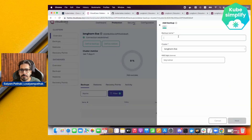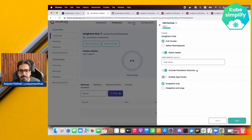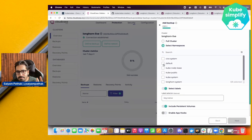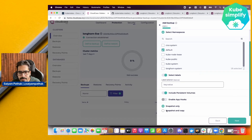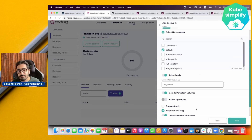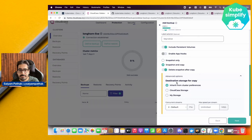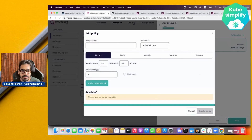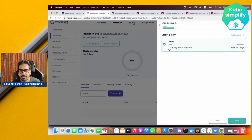Now let's define our backup. Go to the cluster account, click Define Backup, give it a name like 'Longhorn five', and click Next. You can take a full cluster backup or select specific namespaces — we'll select the default namespace. For the backup type, choose Snapshot and Copy, which takes a backup to a destination like CloudCasa storage or your own storage. We'll keep the schedule manual for now.